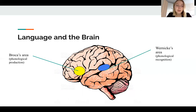The second is Wernicke's area. Located in the more posterior areas of the brain with respect to the frontal lobes, Wernicke's area is in charge of speech perception.